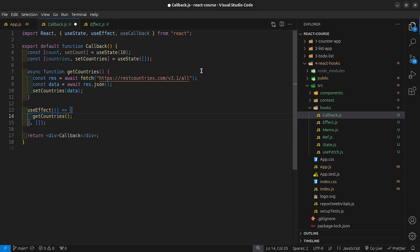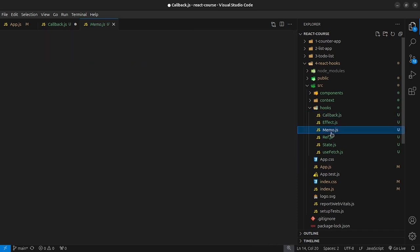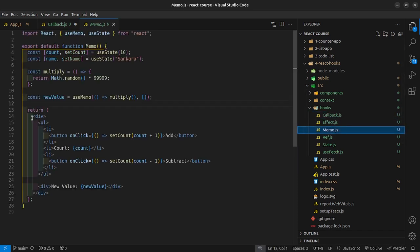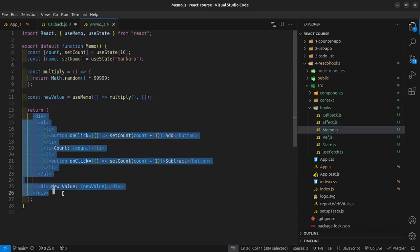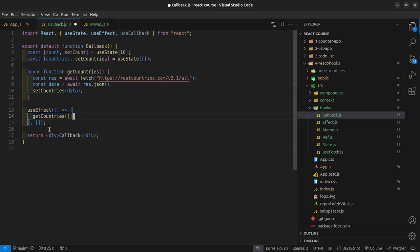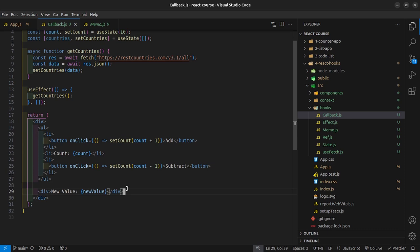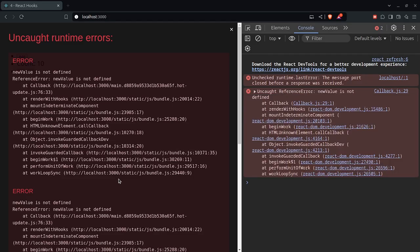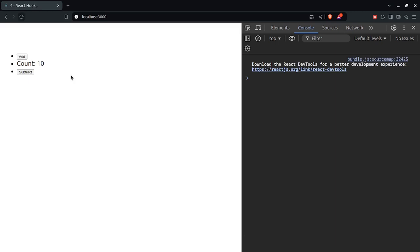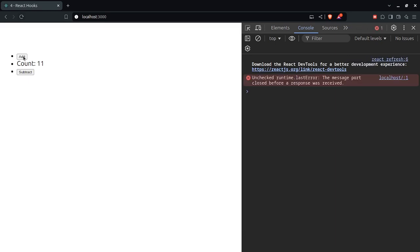Let's go into memo.js and copy this div, then paste it inside our callback component. For this demonstration, we don't need the new value — removing it should clear the error on reload. There we go, we still have our count displayed.